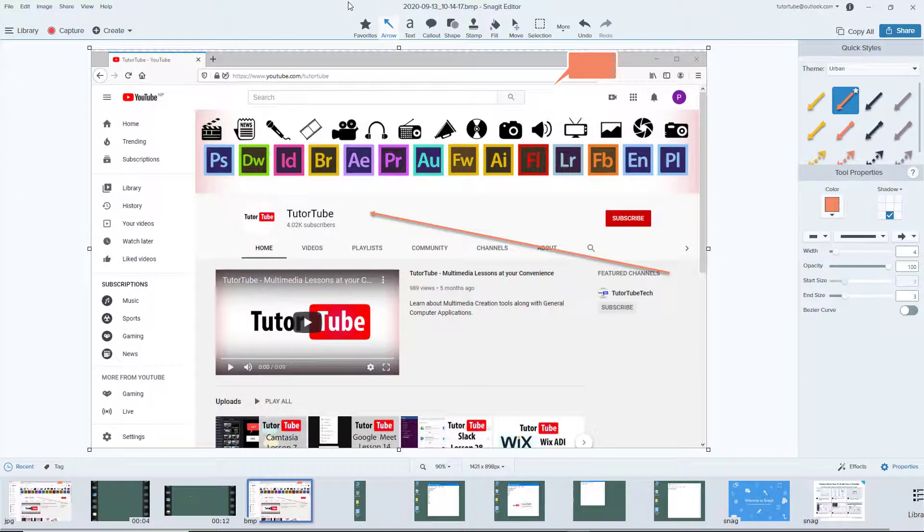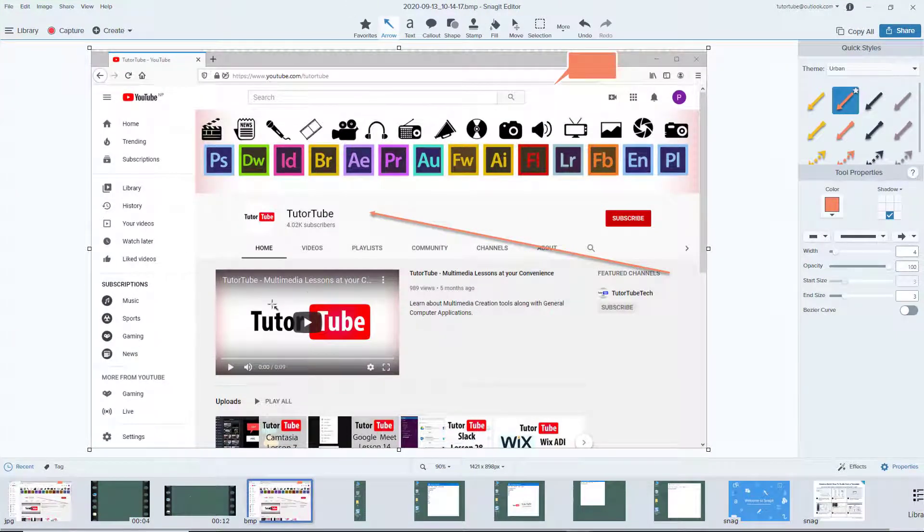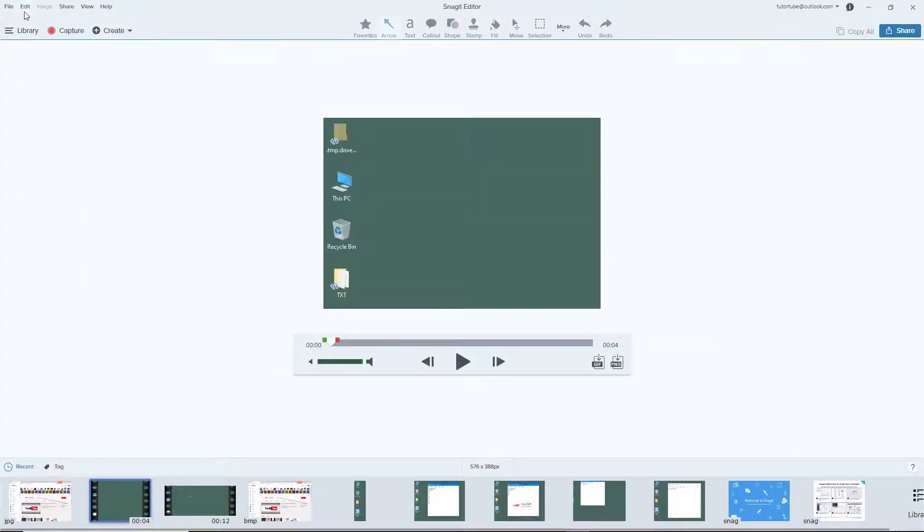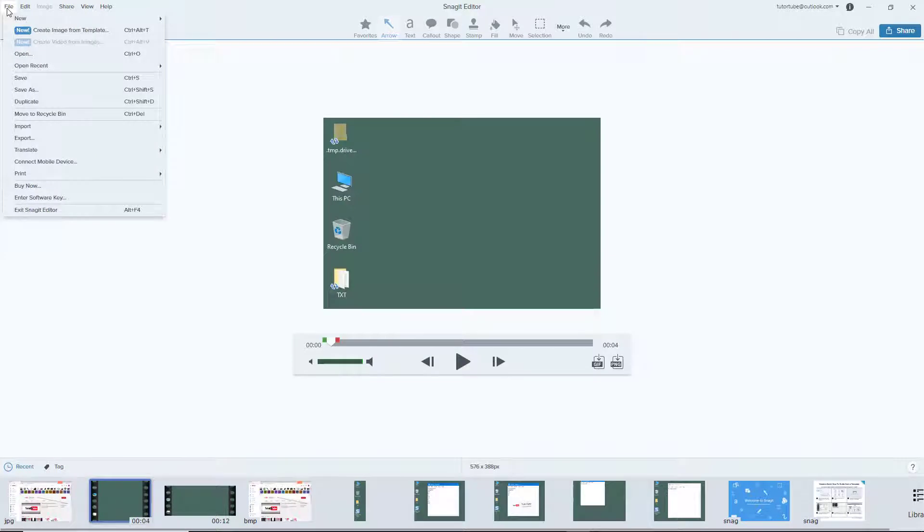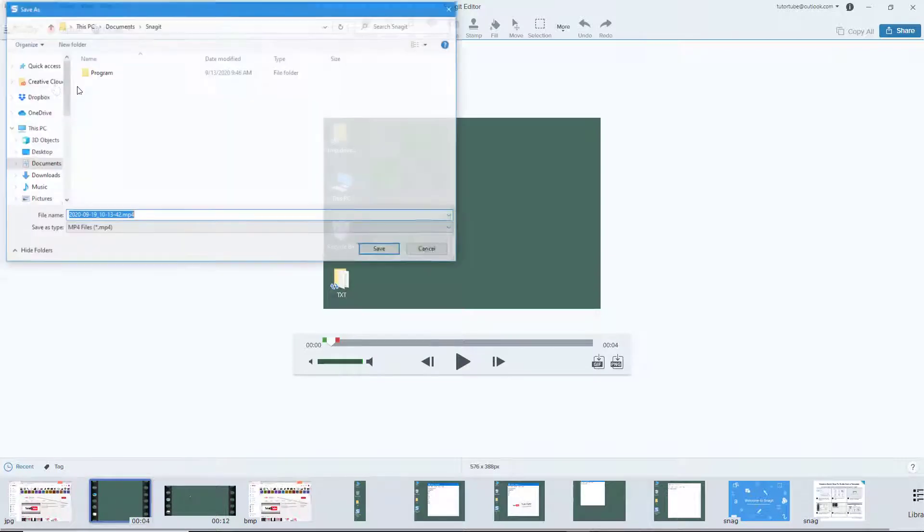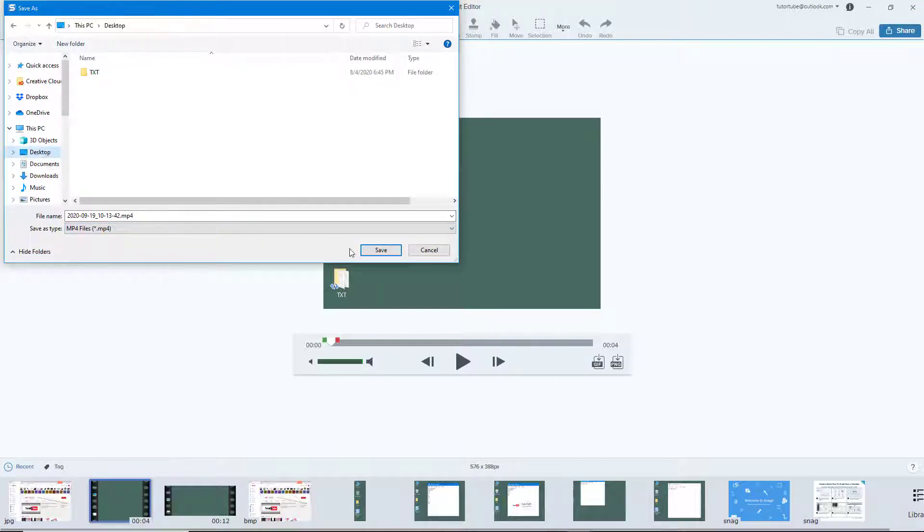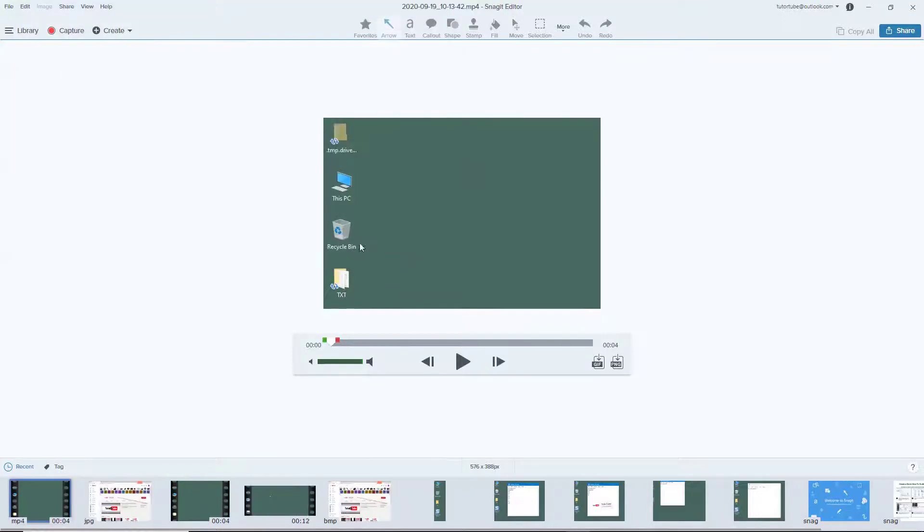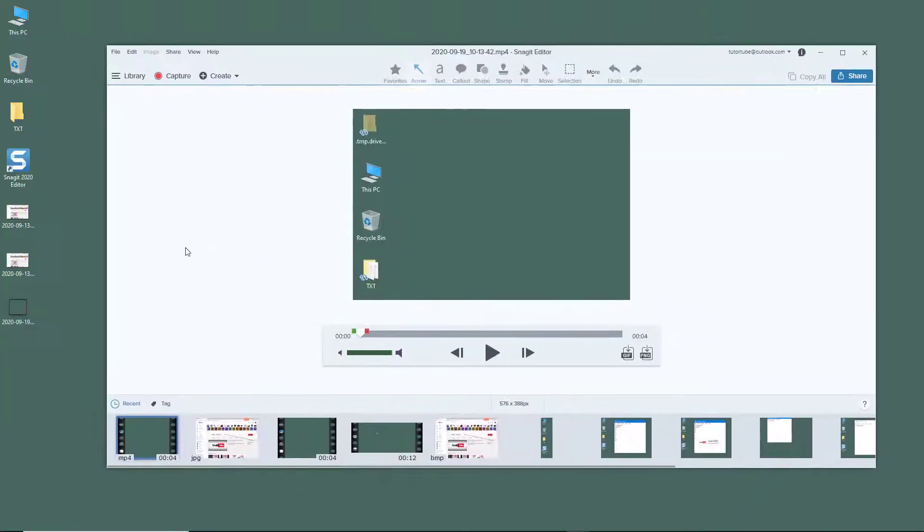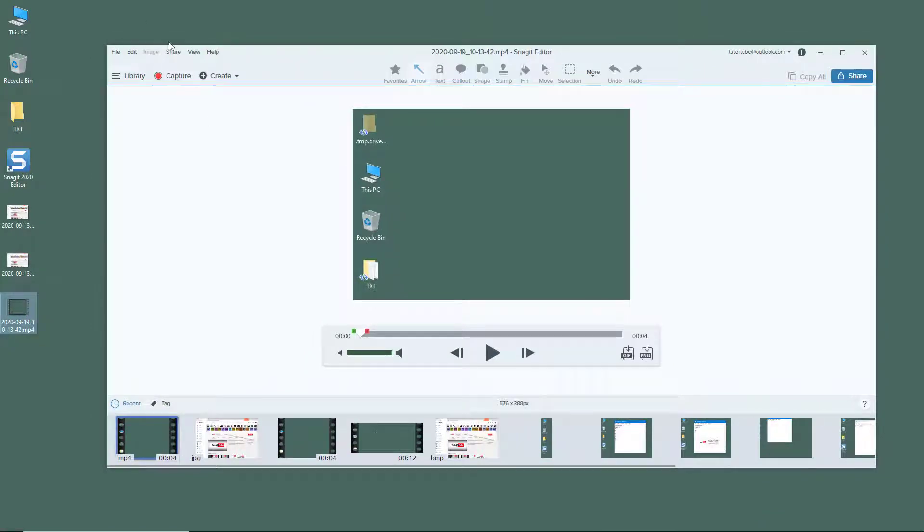Now you can also save video files. Simply go to save. For video, only MP4 file format is available, and that is the standard for video sharing on the web.